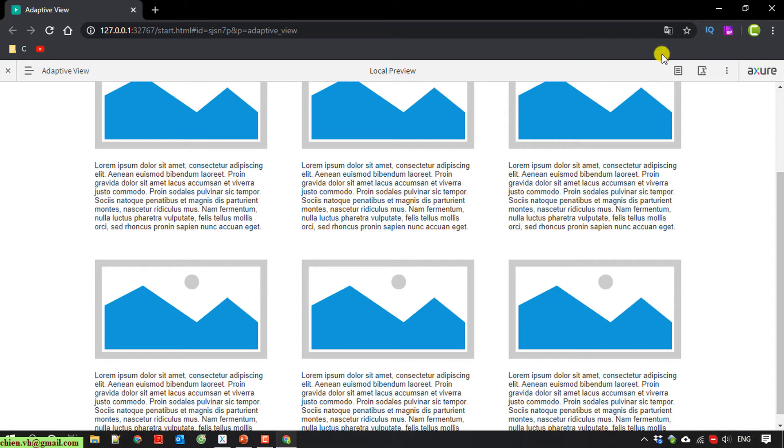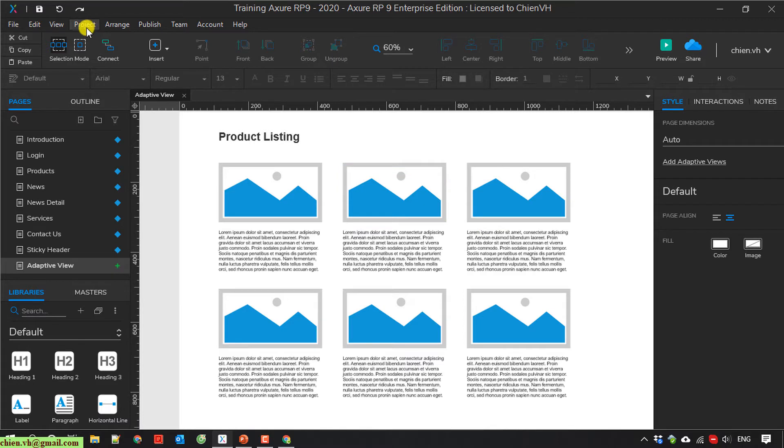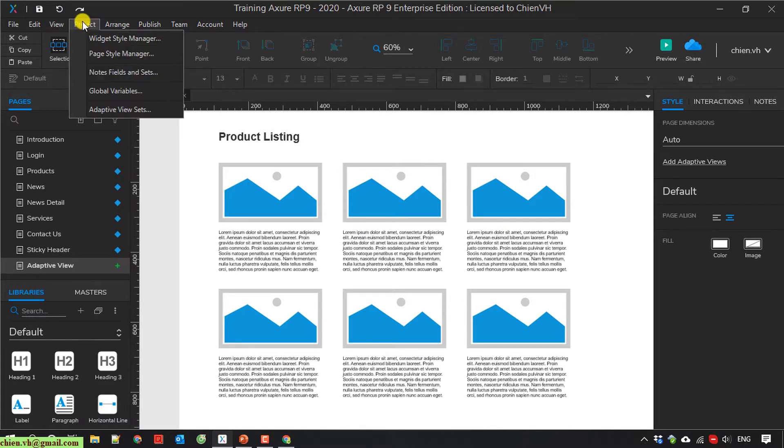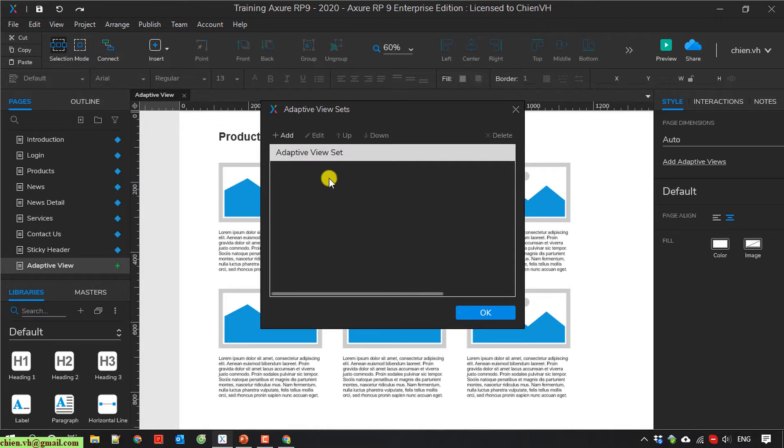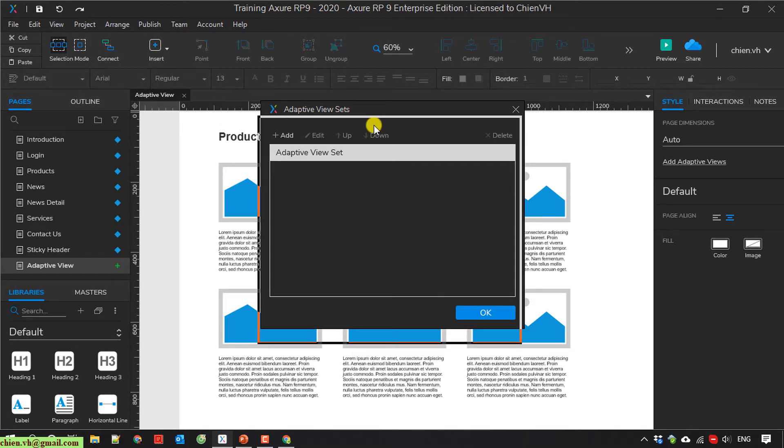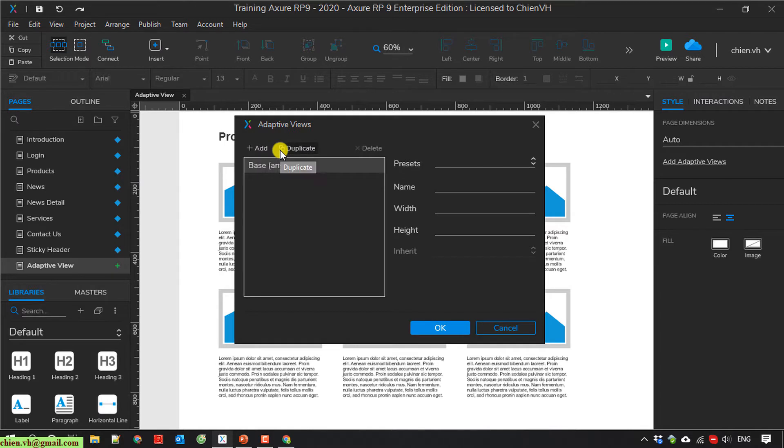And back to Axure. You click on the project menu and select the adaptive view set. So here in this popup, you click on add button.